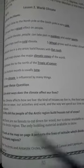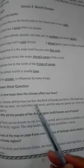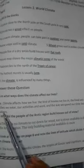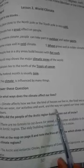Class, open your files, page 35 — World Climate. We have missed some questions. Question one: in what ways does the climate affect our lives? Climate affects how we live — the kind of houses we live in, the food we eat, the clothes we wear, our activities and work, and the way we spend our time indoors and outdoors.